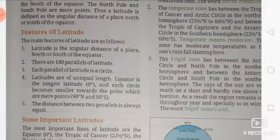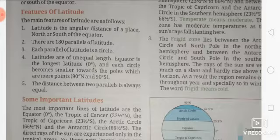All latitudes are of unequal length. This is because the middle part is larger, as the earth is a spherical shape. As we go towards the pole, the distance becomes smaller.